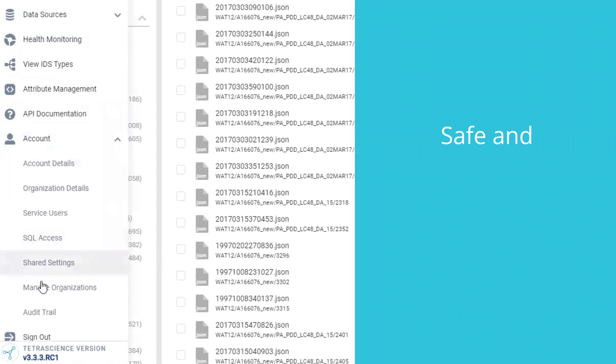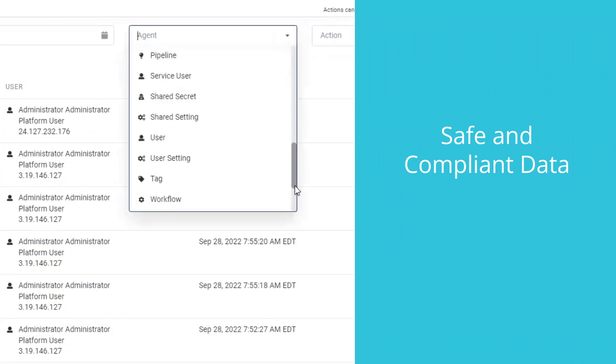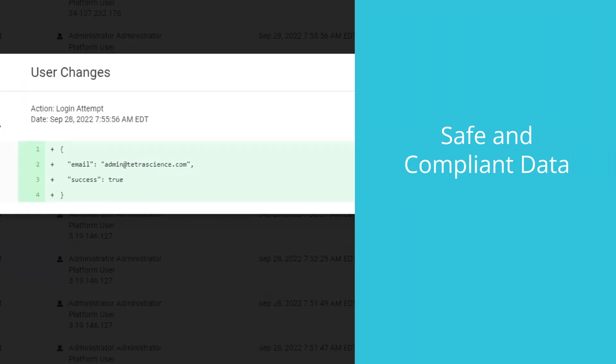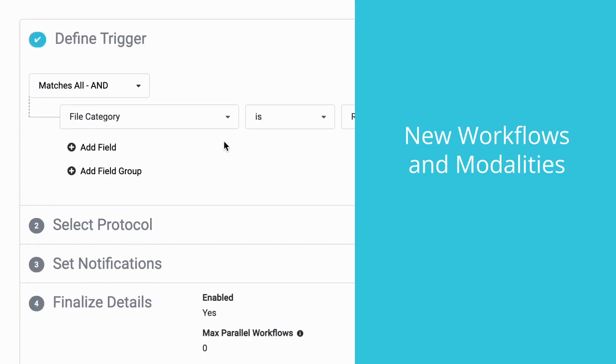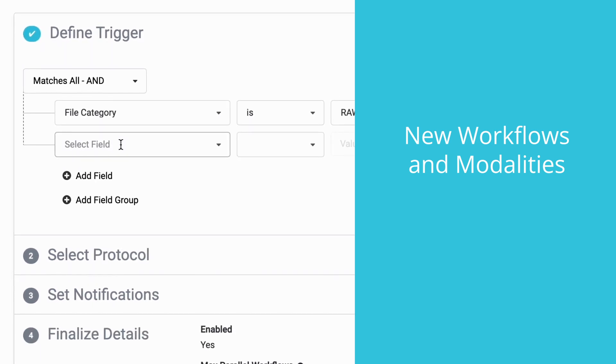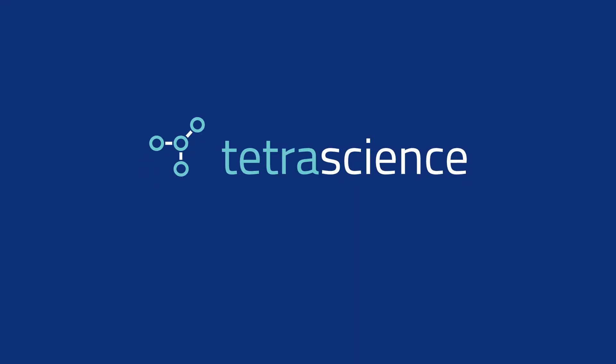Reduce risk by keeping data safe and GXP compliant. And generate new workflows and add modalities with ease. Unlock innovation with Tetra Science.